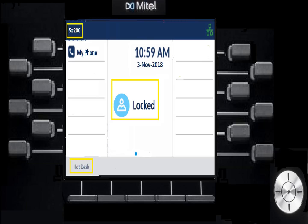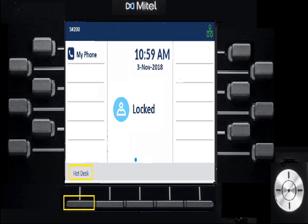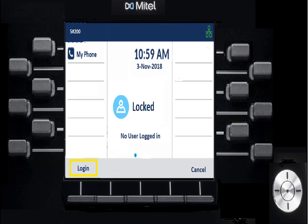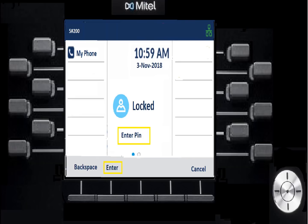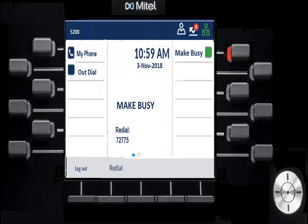To hot desk into the phone, press the Hot Desk soft key below the display. The gray area is dynamic — it changes to offer you what you can do next. Press Hot Desk, it'll say no users are logged in, then hit Log In and enter your agent ID — it starts with a seven. Hit Enter, then it'll ask for your PIN. Your PIN is nothing; just hit Enter again without putting anything in. That'll log you in.